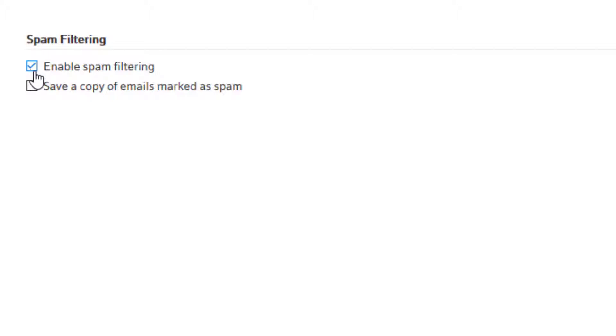Enable spam filtering is checked by default. Now you could uncheck that and then nothing would be filtered and everything would just go into your inbox. I don't really suggest that.